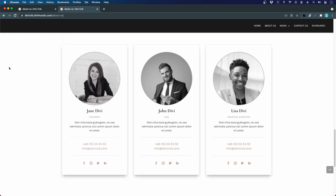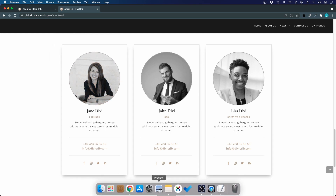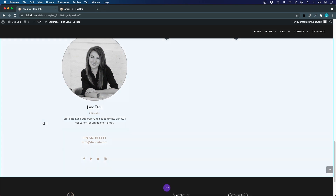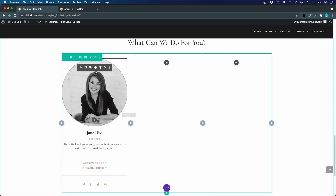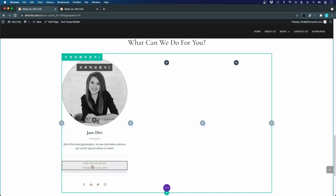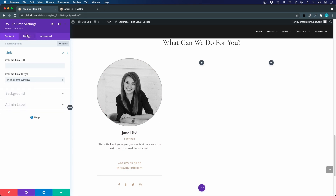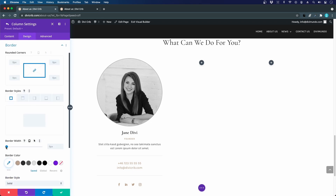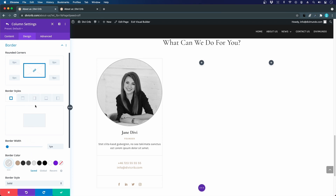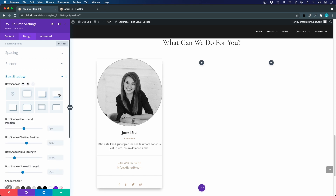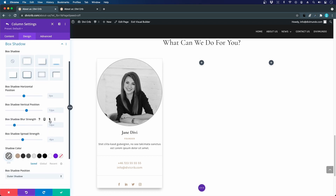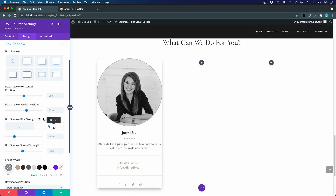I also center-align the portrait image so it's centered on all screen sizes. Now, instead of copying every single module, I go into the row settings and delete columns two and three, then duplicate the single remaining column twice — giving three identical columns very efficiently. I can now just update the images, text, and links for each employee.